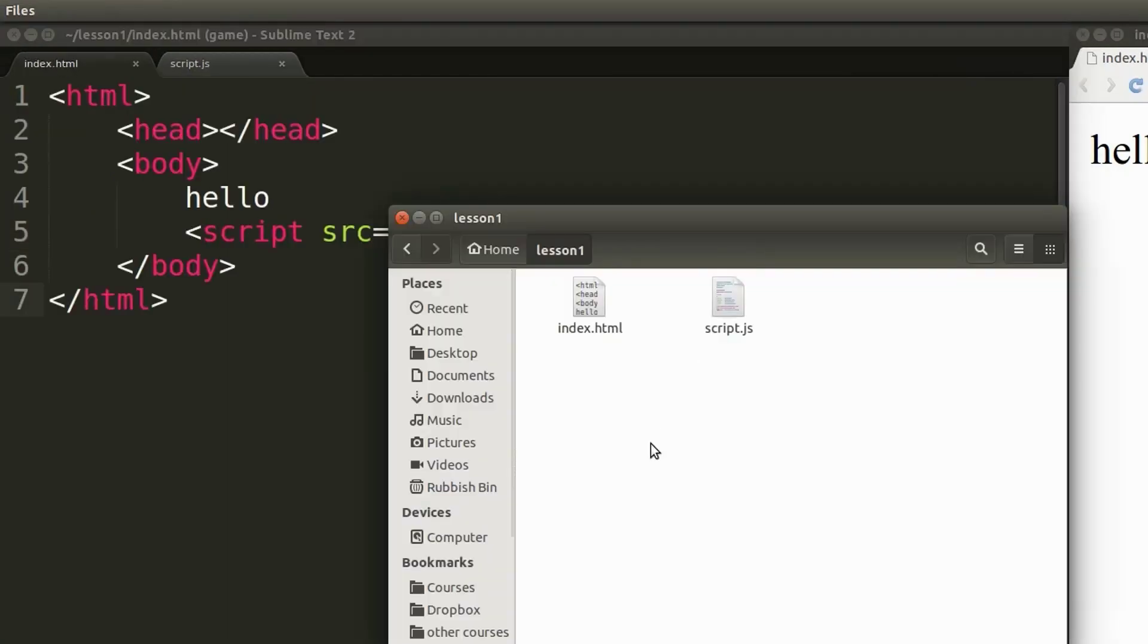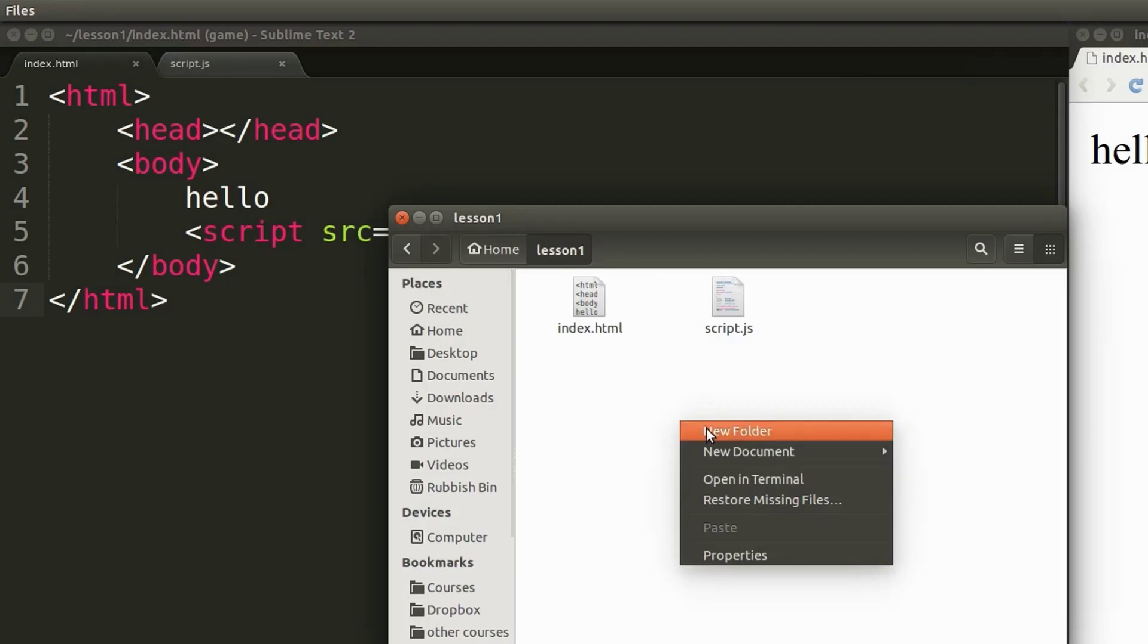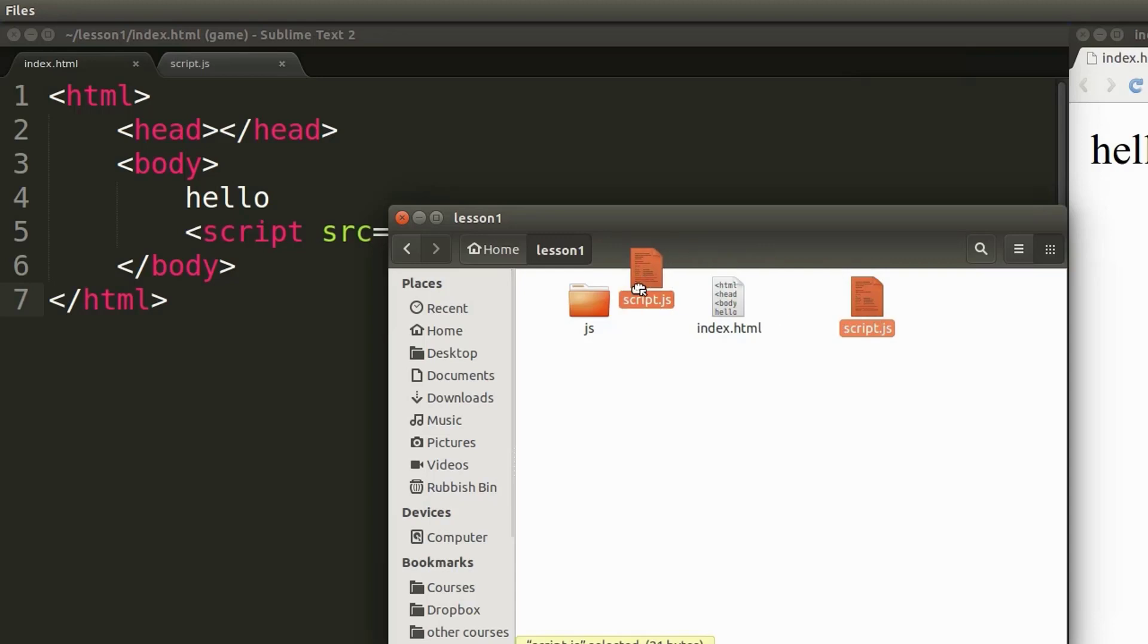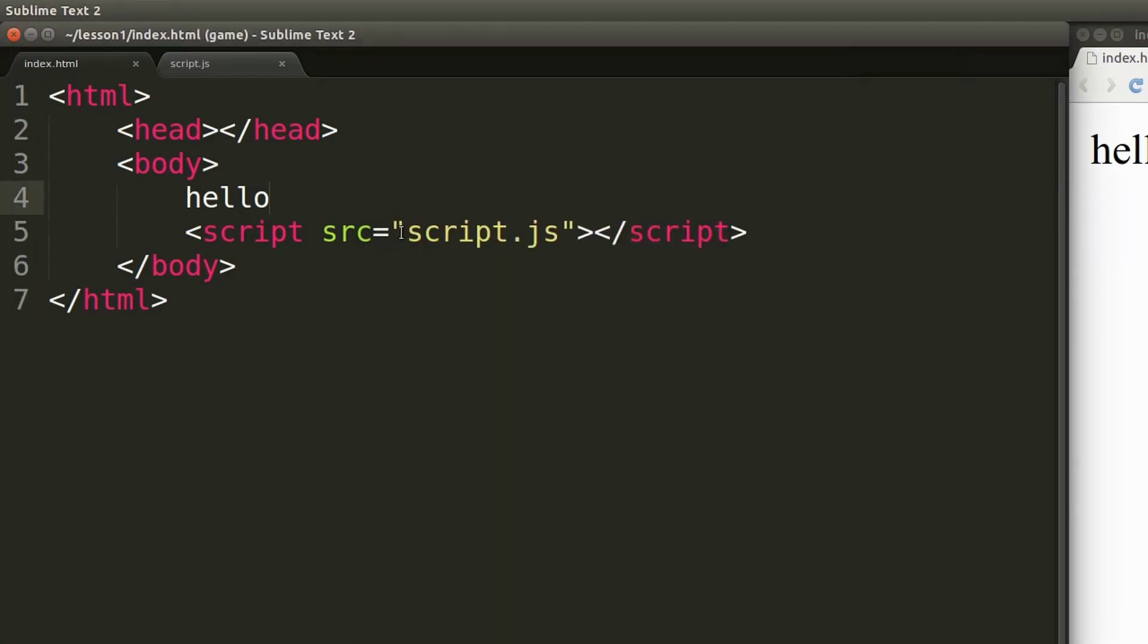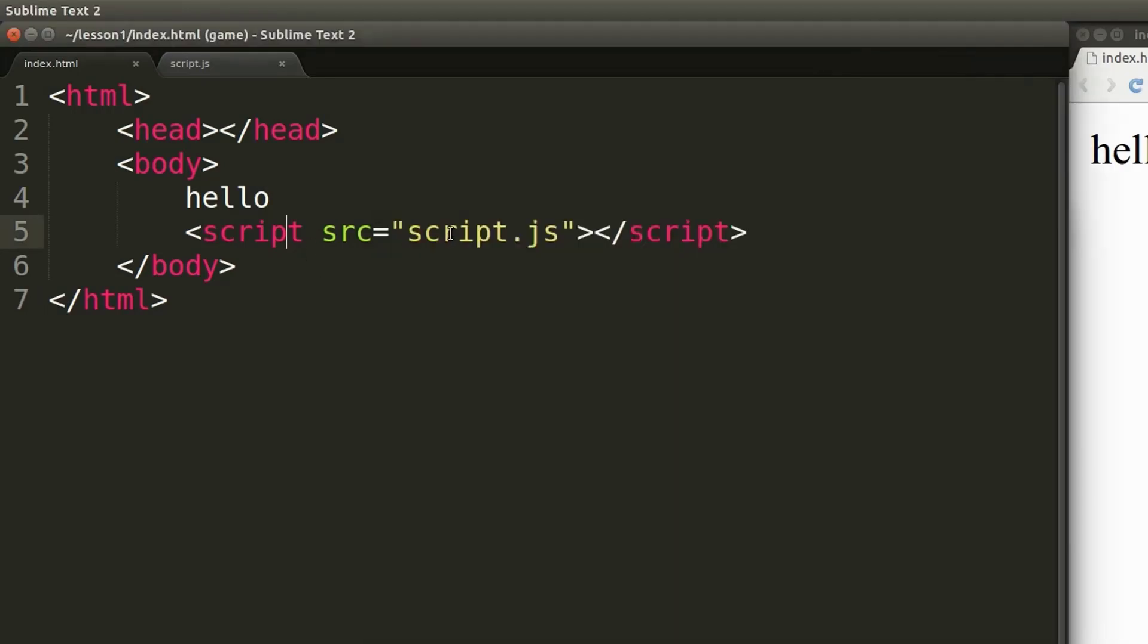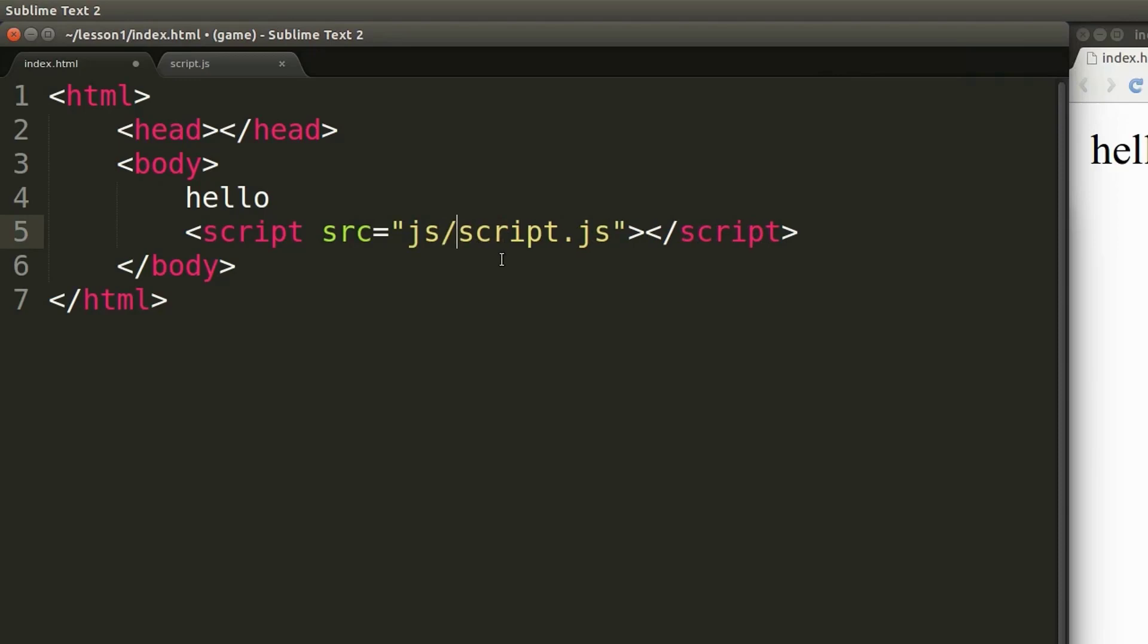What happens if I had another folder here for instance called js and this script file was inside of that folder? How can we include it in that case? All you have to do is add the path to the location of that file. The folder is called js so I will type in js and then forward slash and the name of the file.